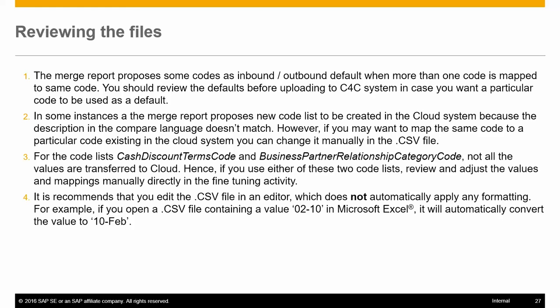In some instances, the merge report proposes a new code list to be created in the cloud system because the description in the compare language didn't match. However, if you want to map the same code to a particular code existing in the cloud system, you can change it manually in your CSV file.